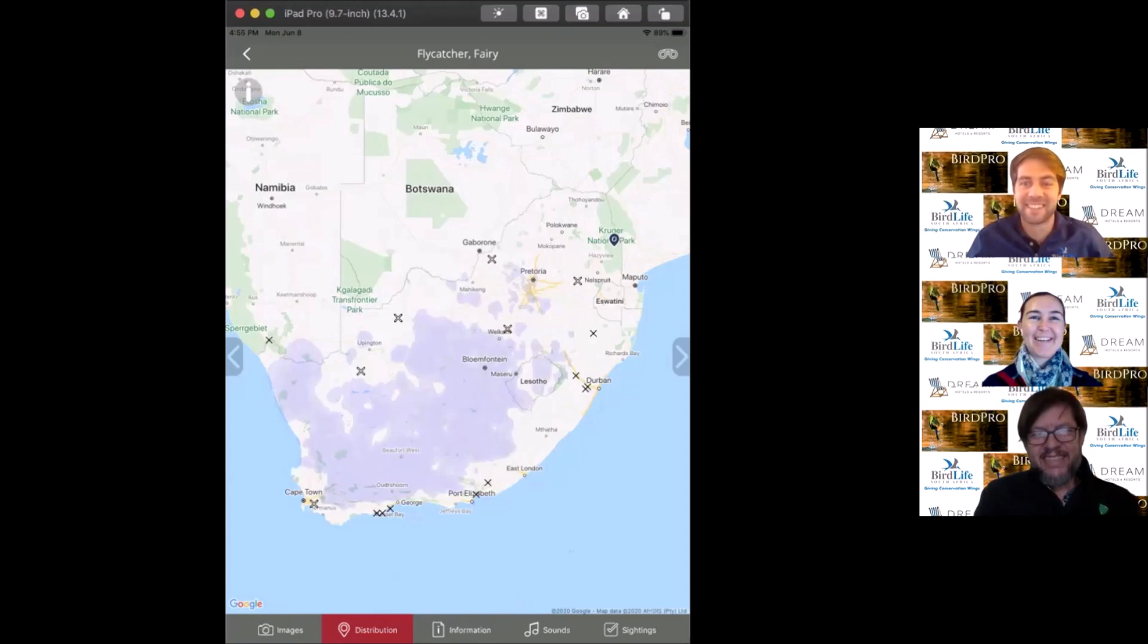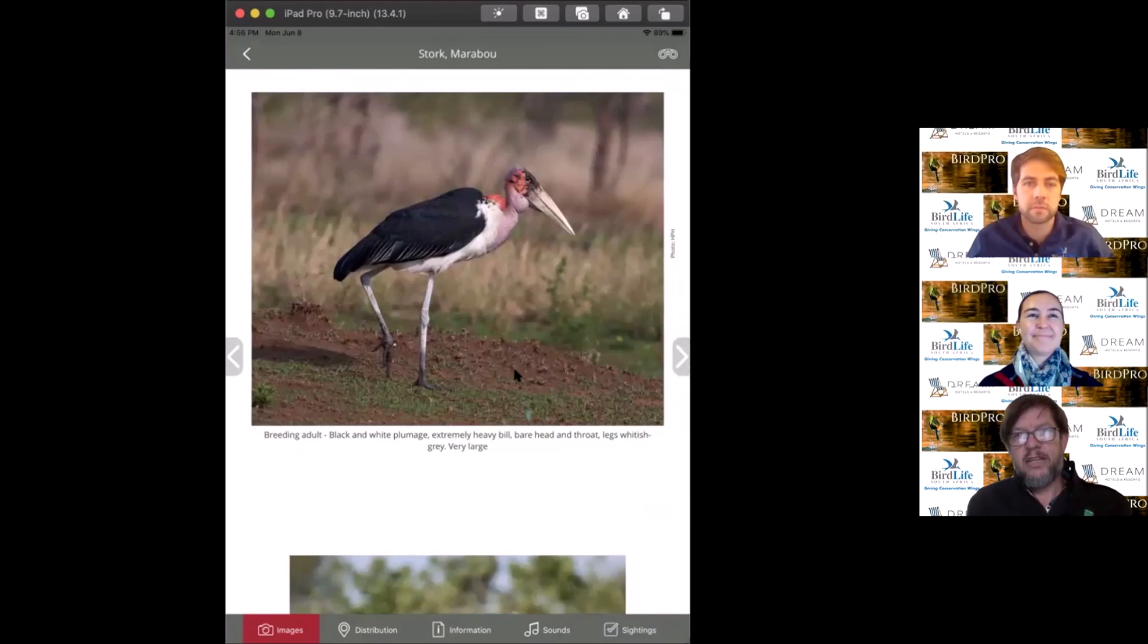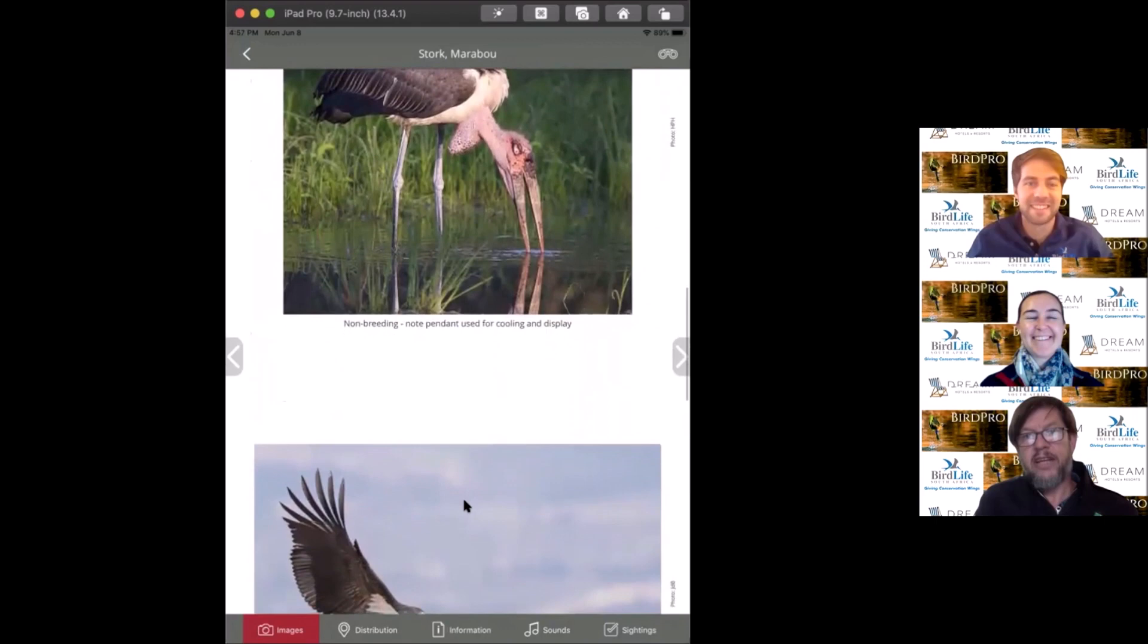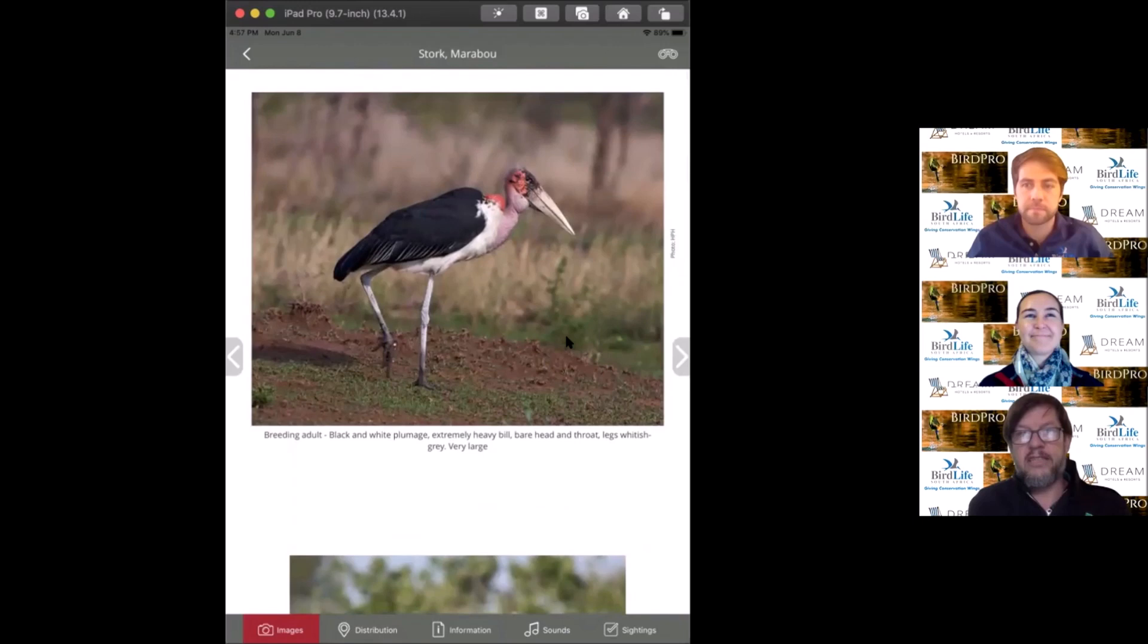The next bird is the marabou stork. I was surprised to find it occurs at Finfoot Lake, on the edge of its distribution. It's probably a good contender for one of the most ugly birds in South Africa. They don't have feathers on their neck and head because they're often associated with carcasses, probably for the same reason vultures don't.